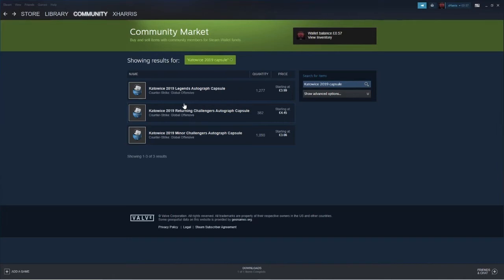But if the stickers were to go up in price, I think the capsules could easily go up in price. But until the actual stickers go up in price, I don't see this specific capsule going up in price that much.